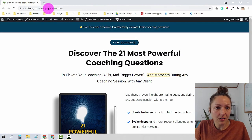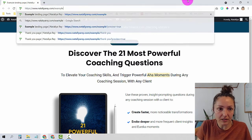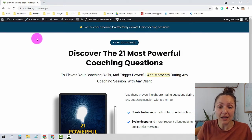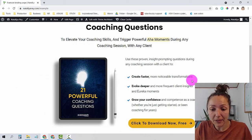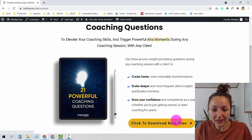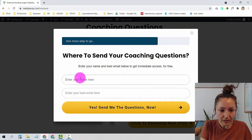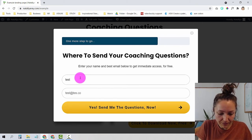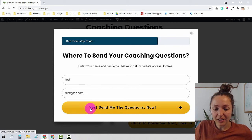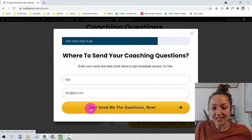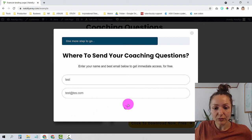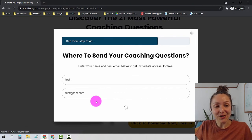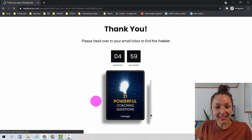Let's do a live test. I'll click on the button, enter 'test' for name and 'test@test.com' for email, and click 'Yes, send me the questions now.' Thrive will process for a few seconds, and you can see that the timer on the thank you page works perfectly.